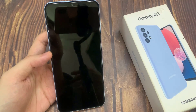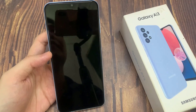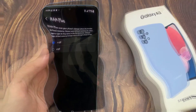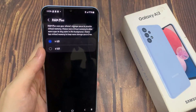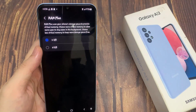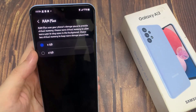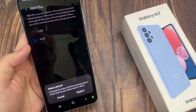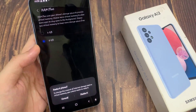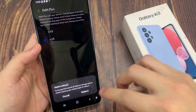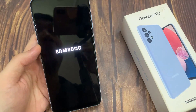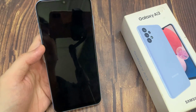So basically, if you increase your RAM Plus, it will use your phone storage space as virtual memory, which means you will have less storage space for your videos, files, photos, etc. So use these features wisely if your phone is running out of storage. Thank you for watching this video — please subscribe to my channel for more videos.